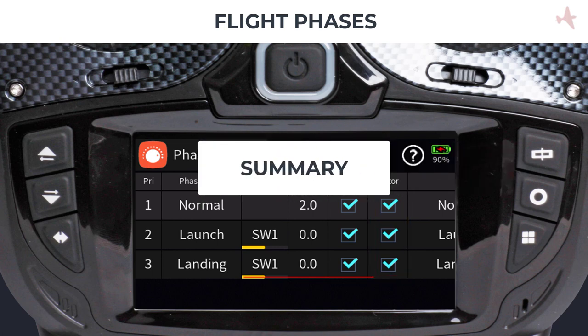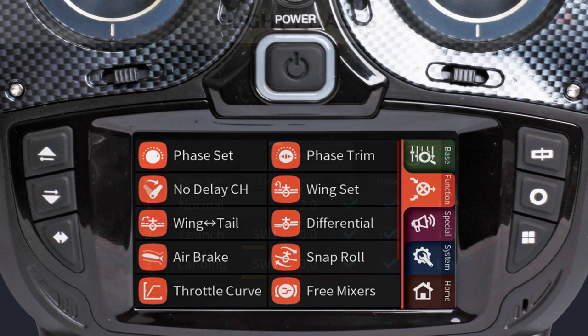Setting up flight phases is very easy on the Graupner radio. It provides a range of tools to manage and enhance your flight phases, which can be easily expanded with your own customizations.